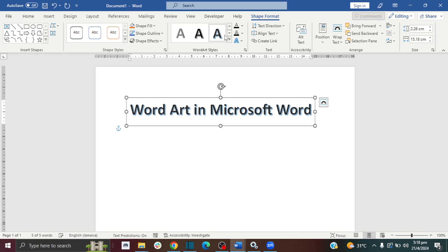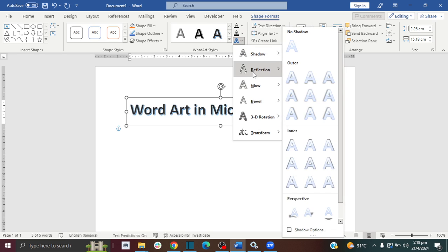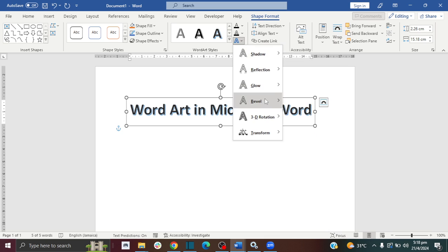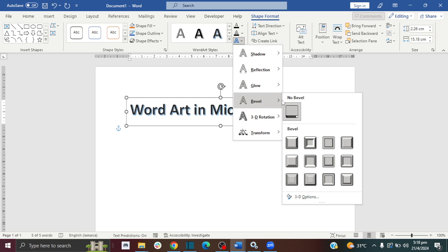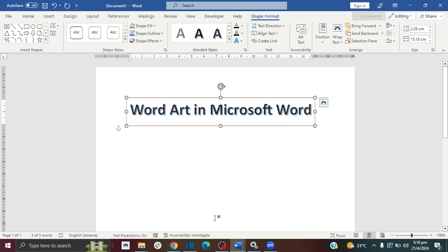You can make different adjustments to your Word Art as you need to. I hope this video was helpful. If it was, please give this video a thumbs up and also consider subscribing. Thank you so much for watching, and I'll see you in the next video.